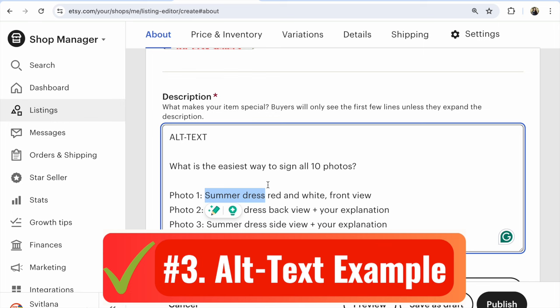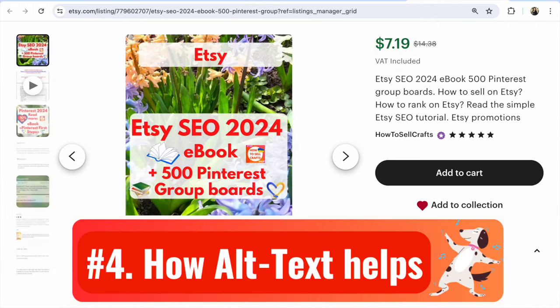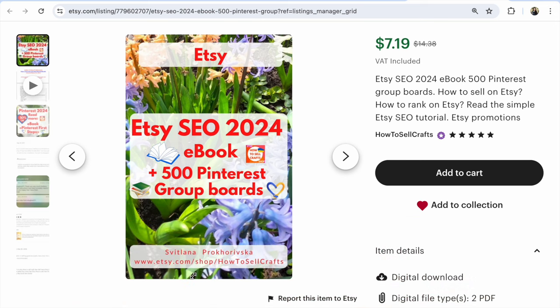How do you understand me? If you have any questions about it, write under the video. Alt text is an important part of SEO work. Alt text affects the promotion of your listing and your Etsy shop as well. Thanks to this, your products will be seen by more customers. If you need help, download my ebook Etsy SEO plus 500 Pinterest group boards for Etsy sellers. Subscribe to my YouTube channel and write your question under this video.